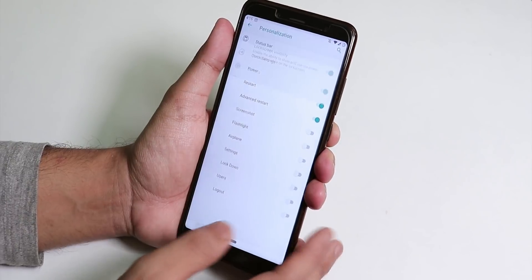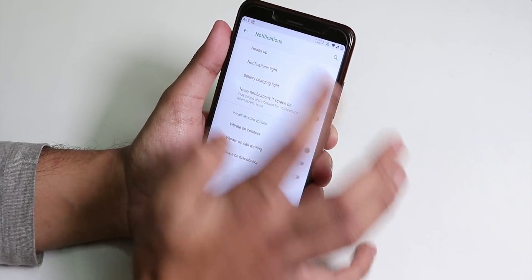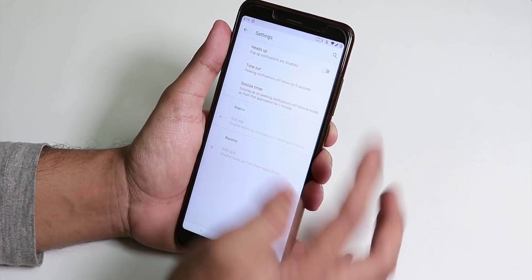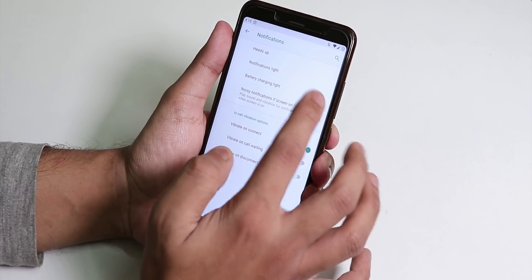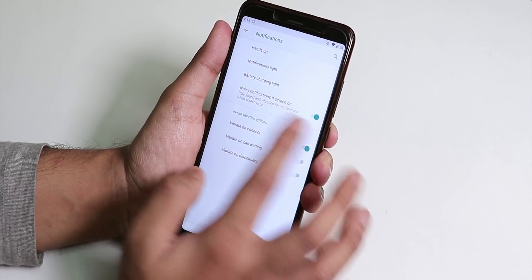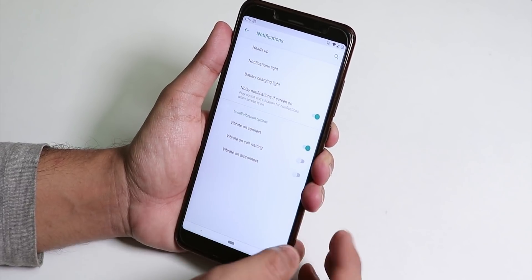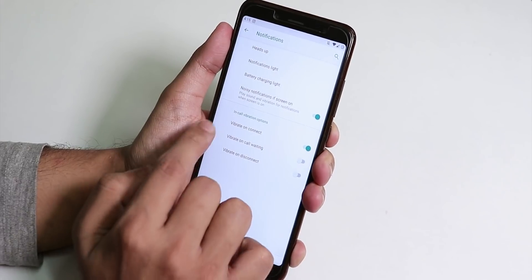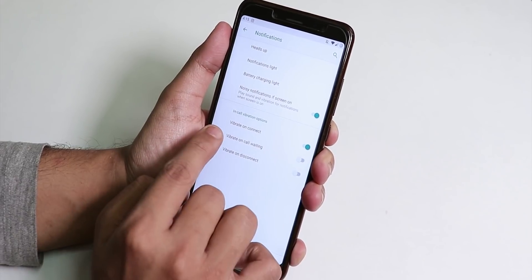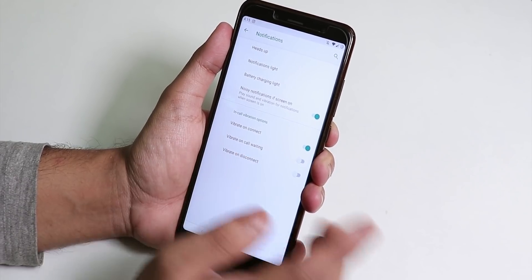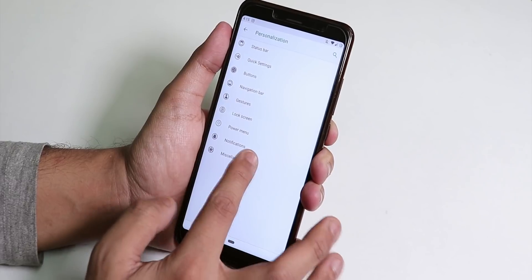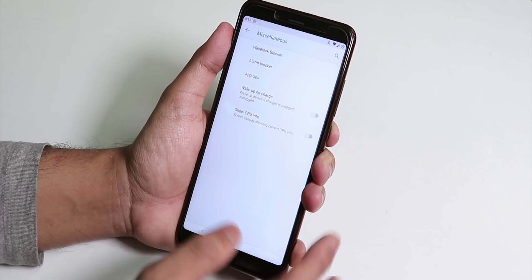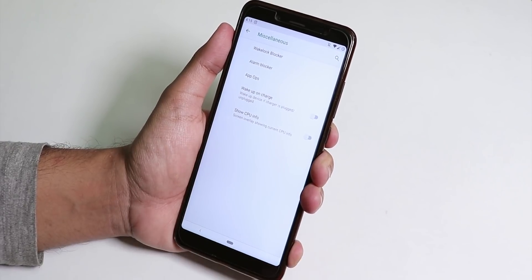Inside power menu we have the advanced reboot. Inside notification here we have the heads up option and we have the battery charging light, noise notification screen and in-call vibration options. You can enable vibrate on connect, vibrate on call waiting.